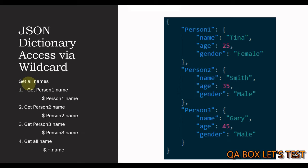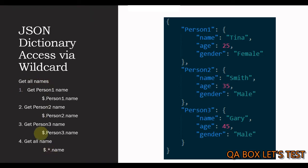If I have to fetch all the names, all I have to do is replace these person1, person2 and person3 with the asterisk symbol. So, this query will then return me all the names.